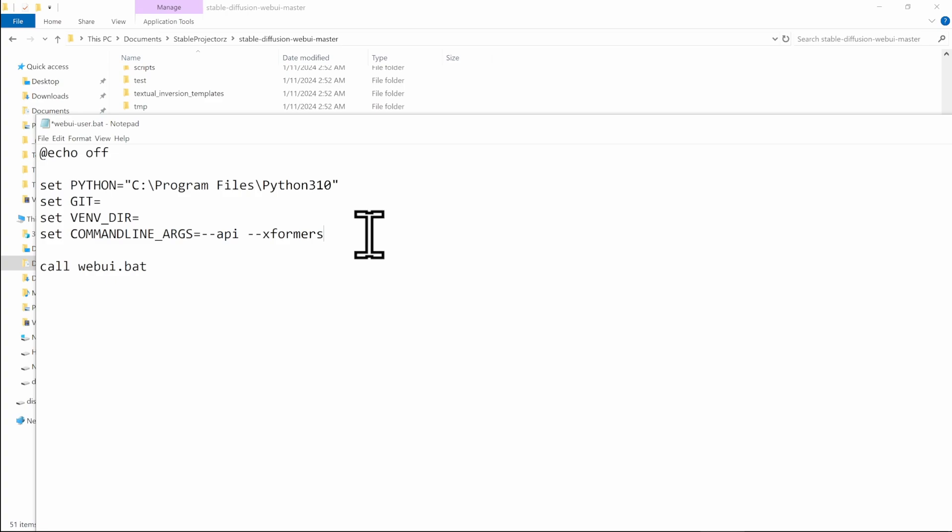But if it stops working for you, just use the default arguments that I've specified. Hit Ctrl S to save it and close the file. With that, you're fully set up and are able to work with stable projectors. Make sure to check out the second tutorial where I show the tool in more detail. See you there.